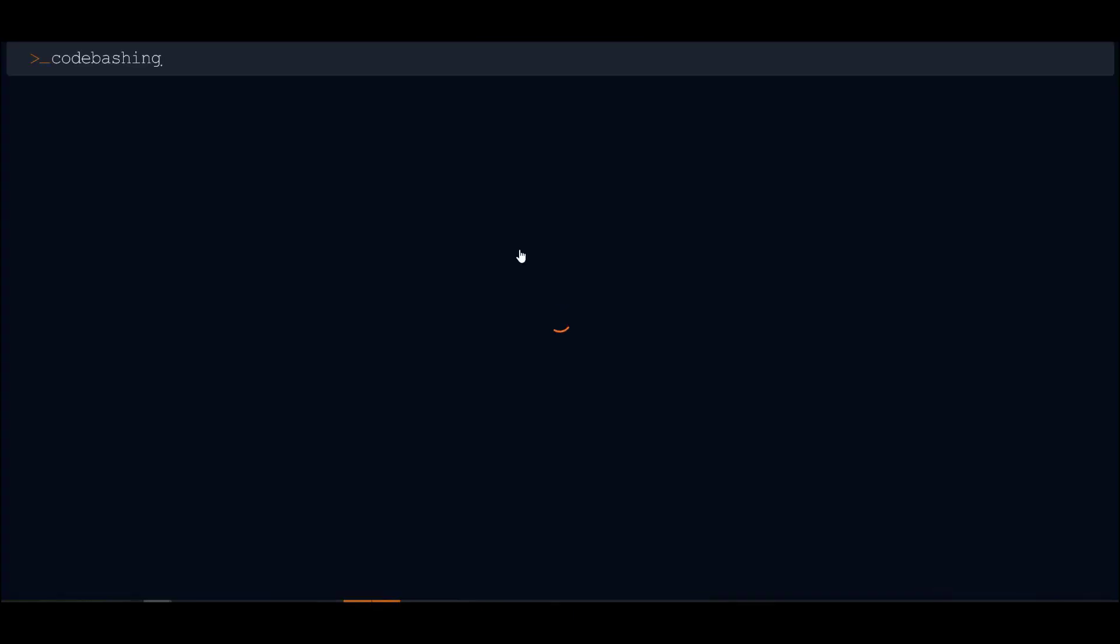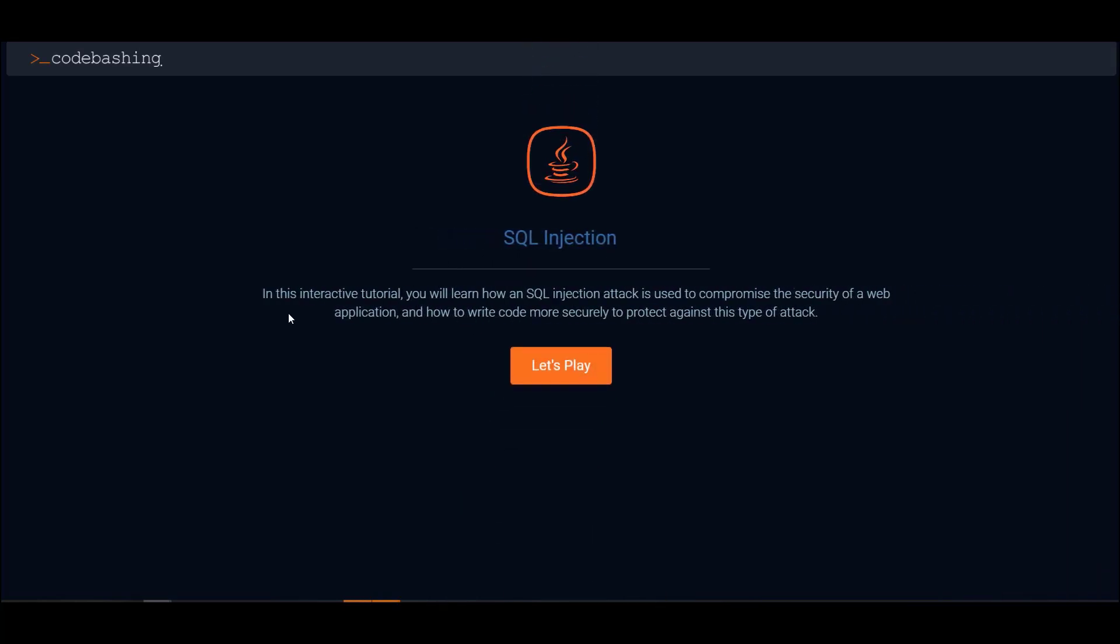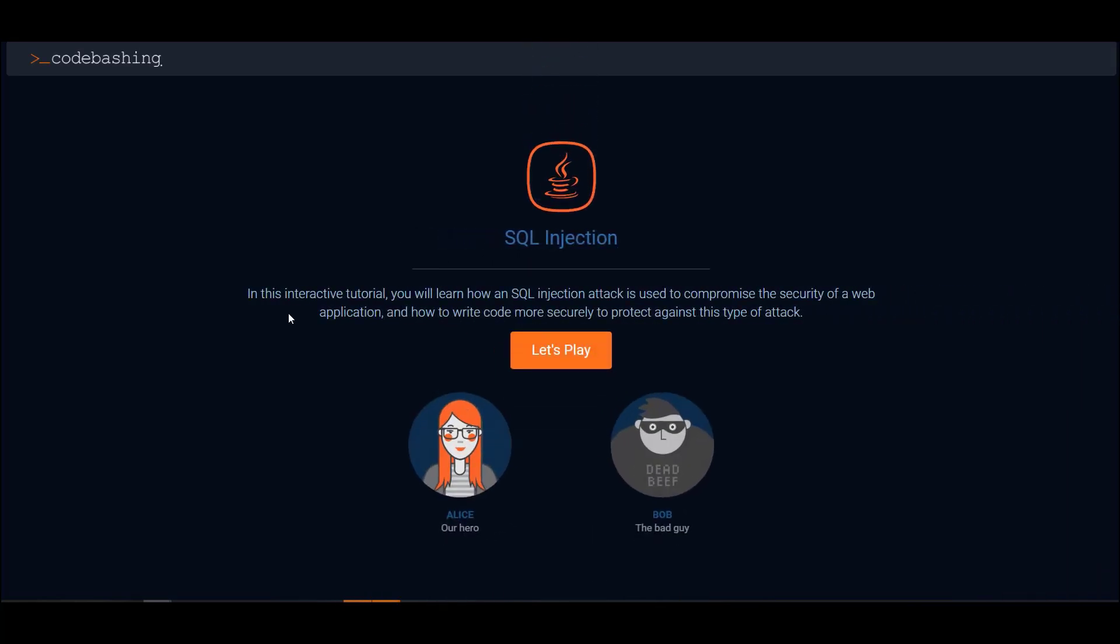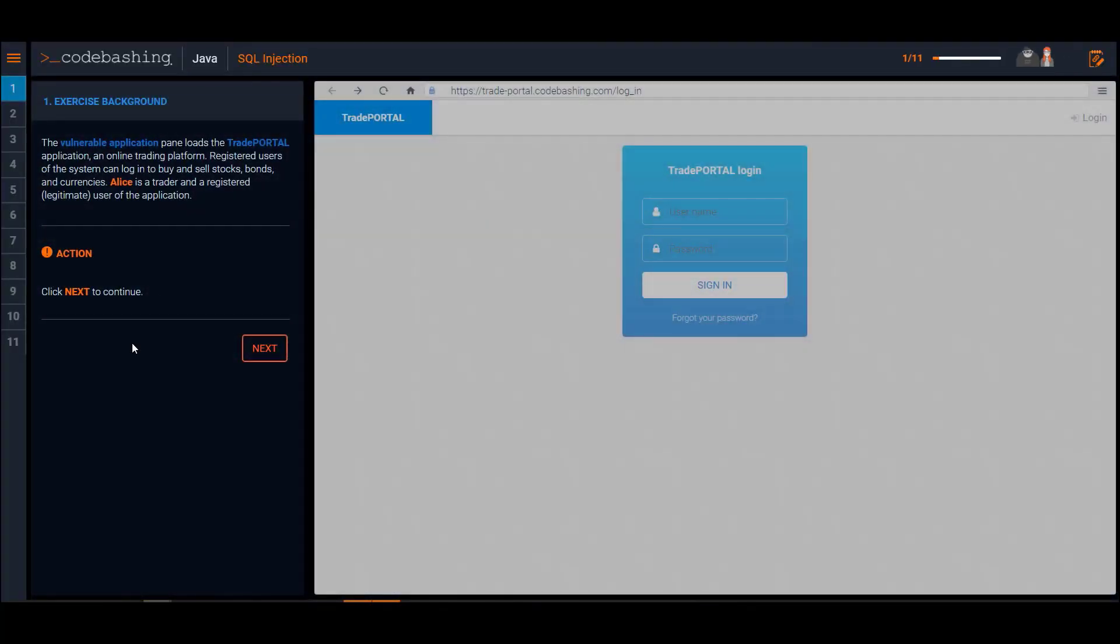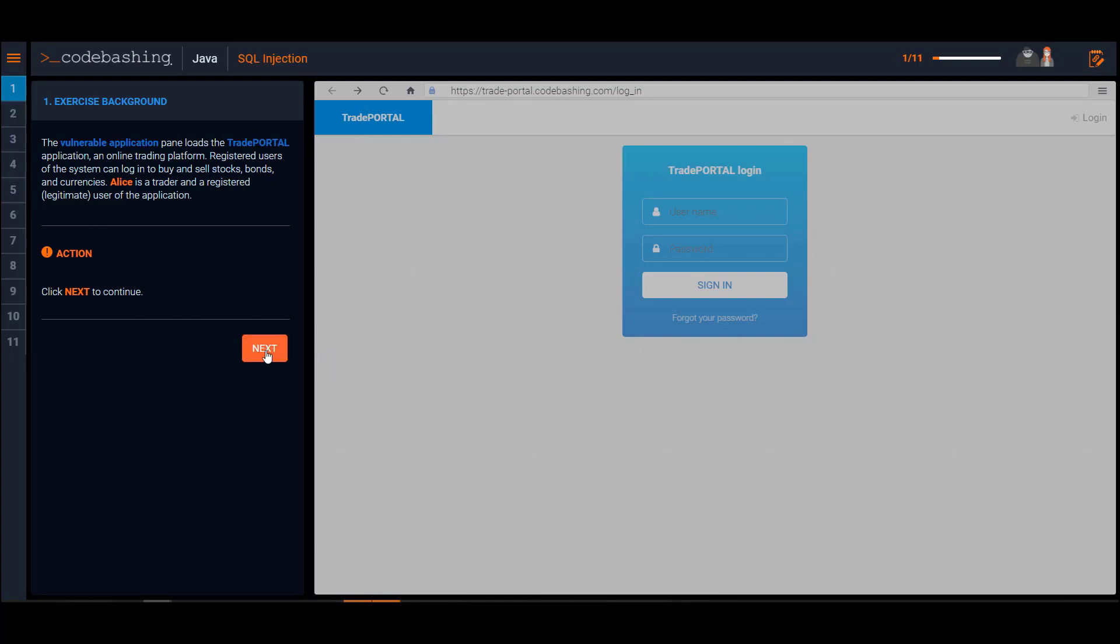As I mentioned earlier, it's a very short lesson that helps the developer understand how a vulnerability occurs. What we do differently is we set up the how, the why, and the what. We set up a role-play environment here with Alice the hero and Bob the bad guy. From a navigation perspective, you'll see the number of steps that I need to go through. Over here we have a narrative that helps walk the developer through this story.